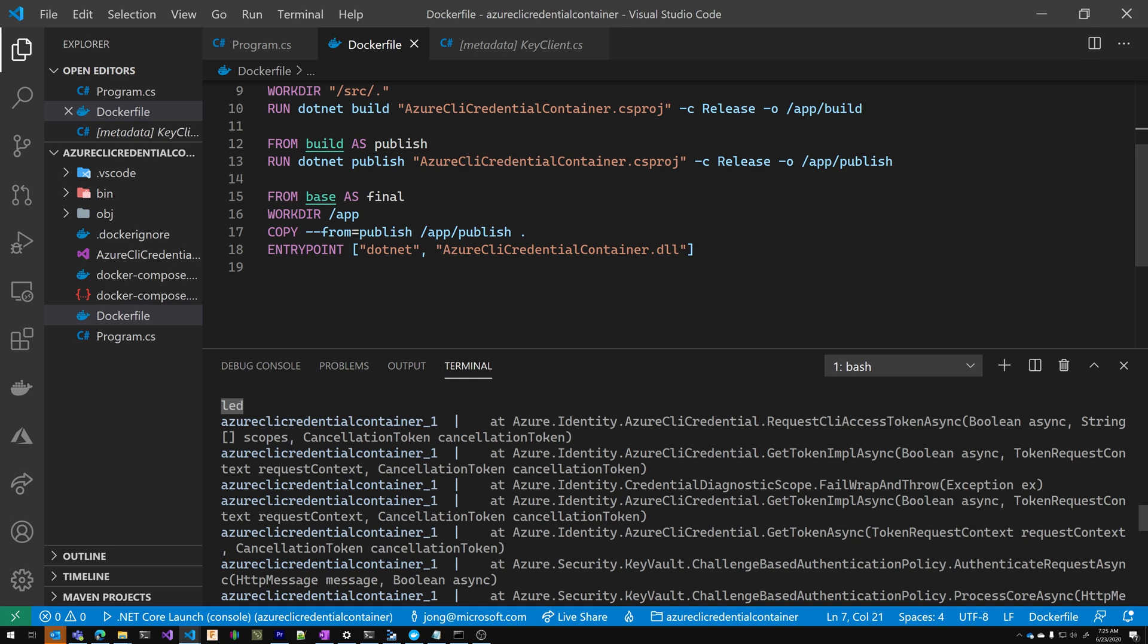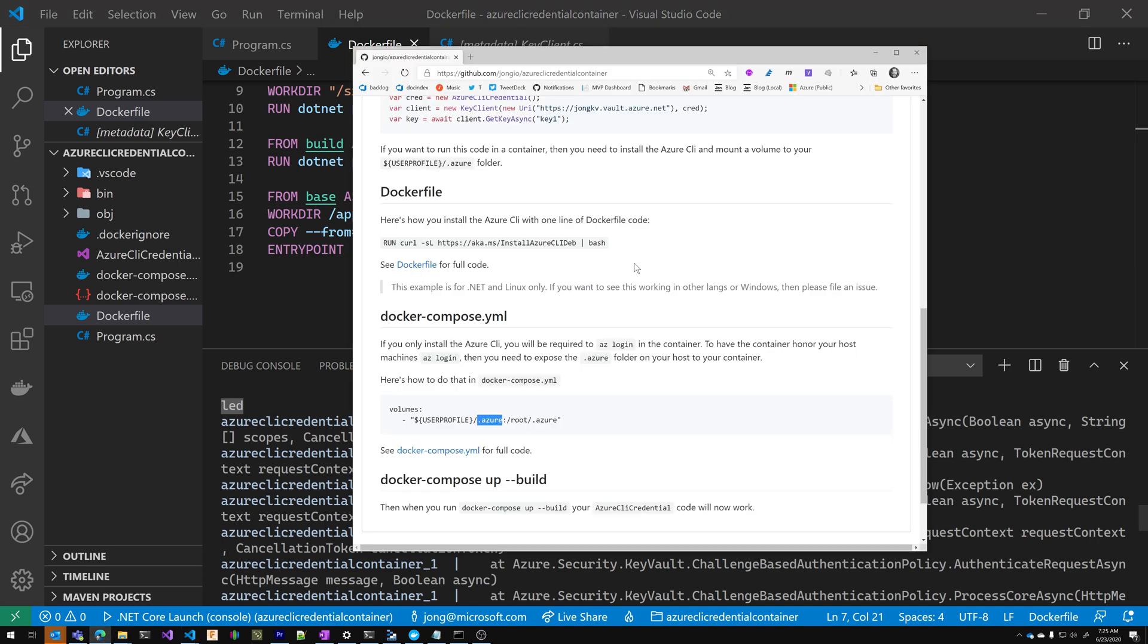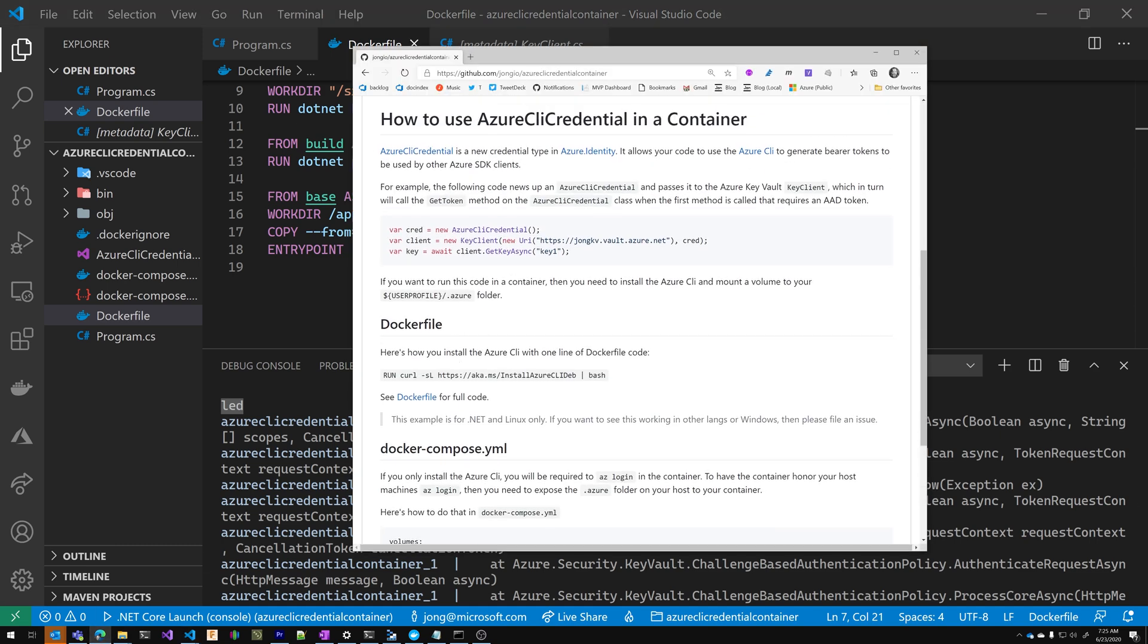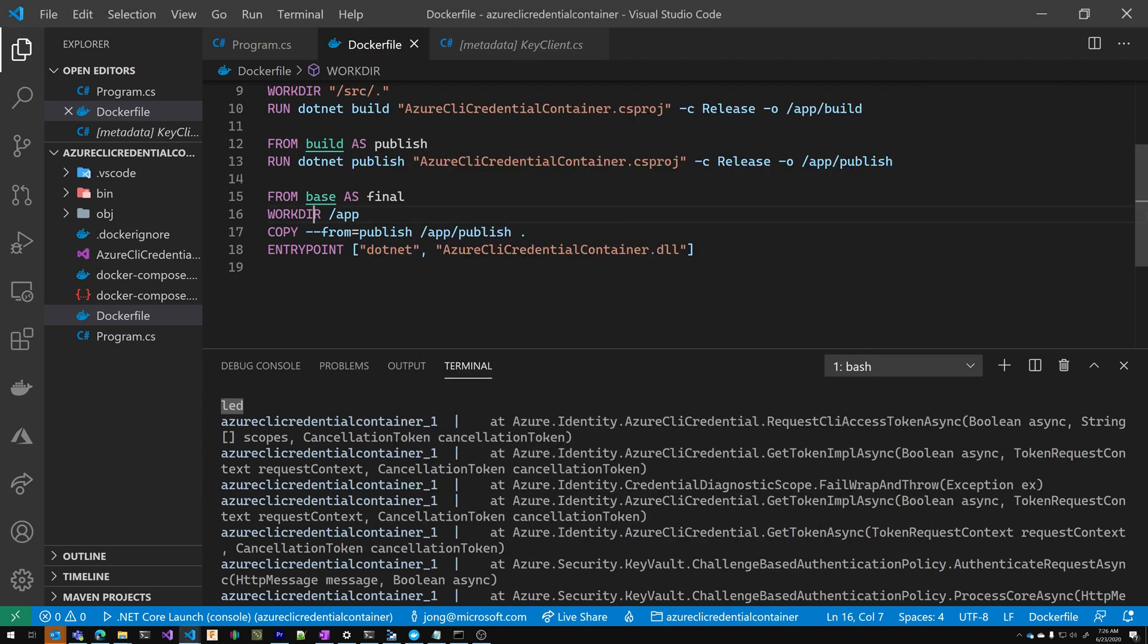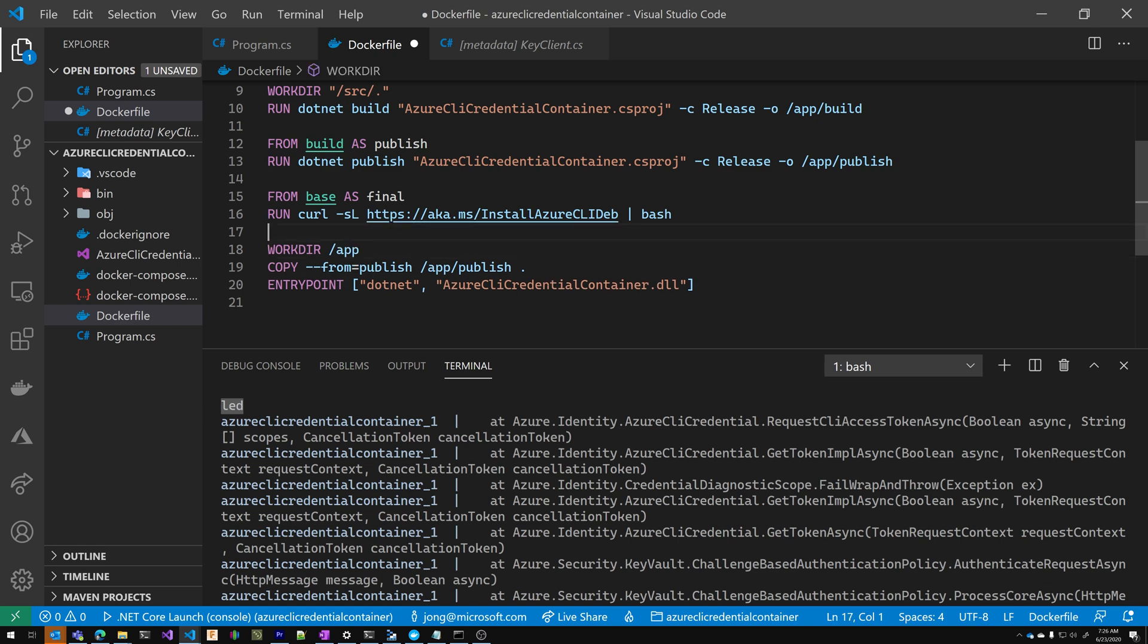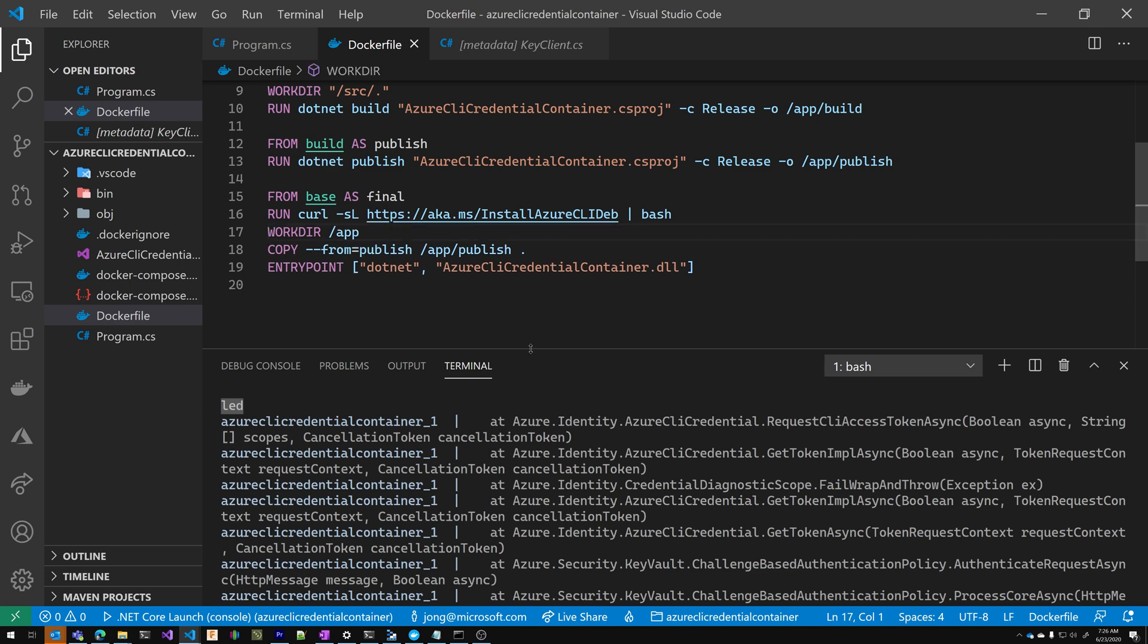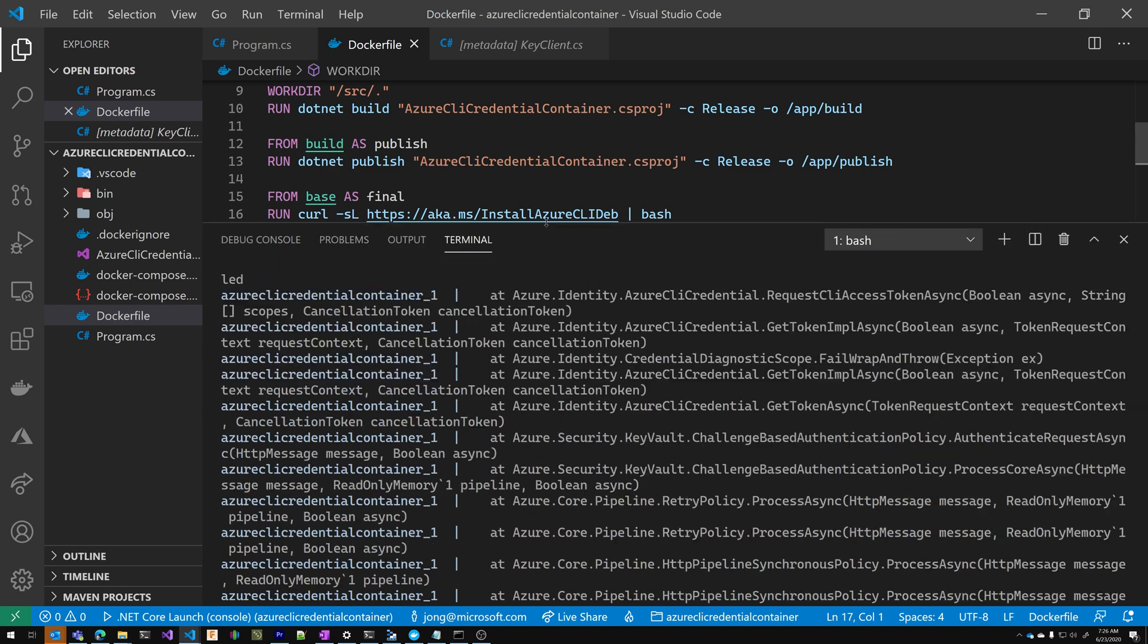Super easy to do that. So back to GitHub repo, we're just going to add this one line of code to your Docker file and make sure it's in your final layer.